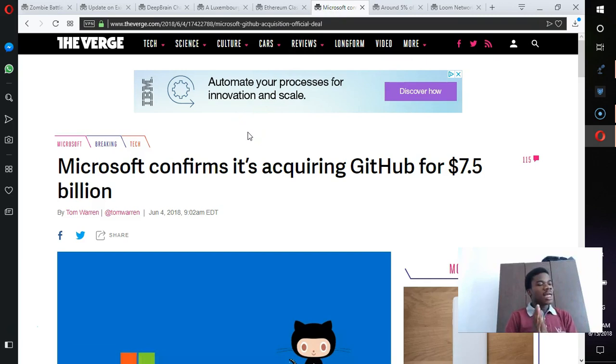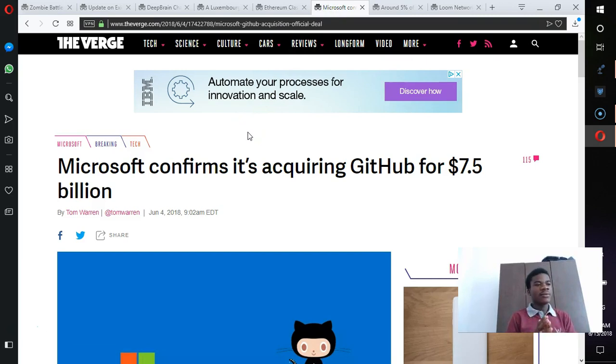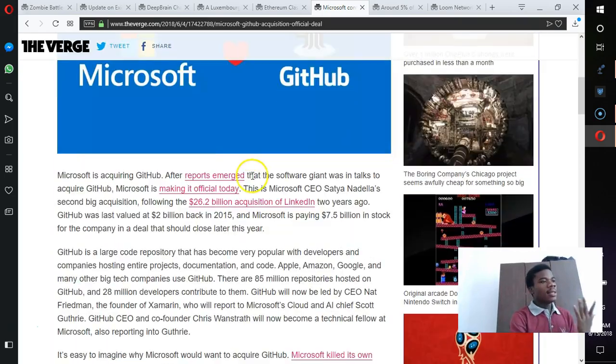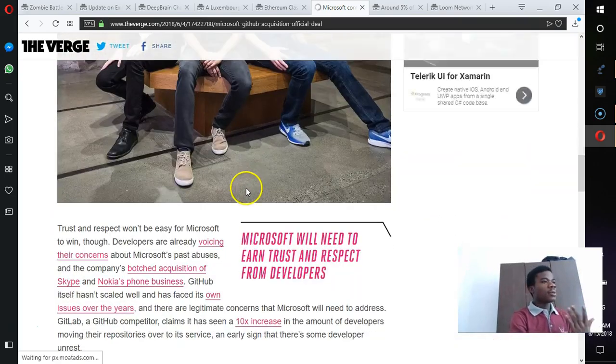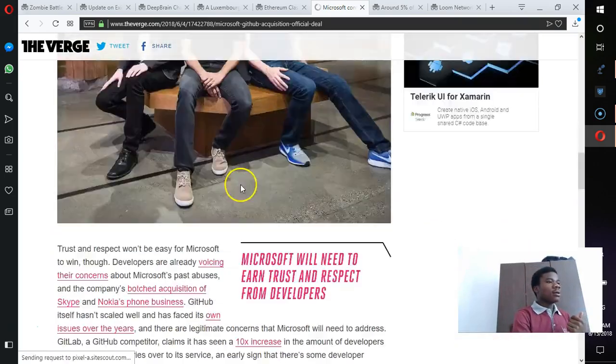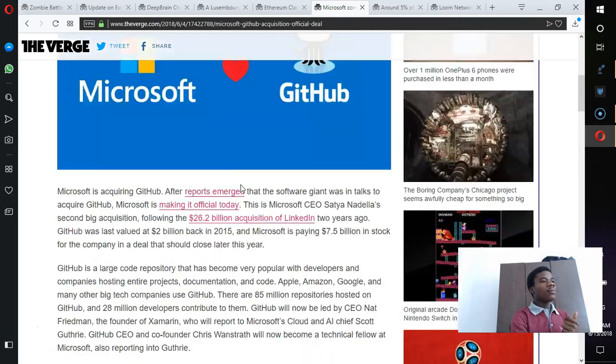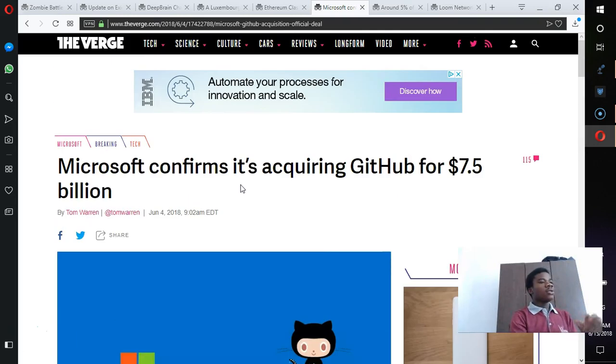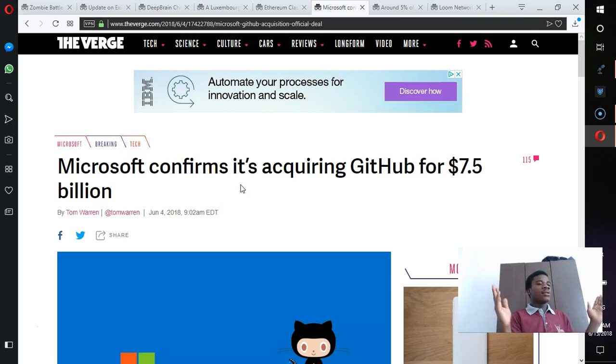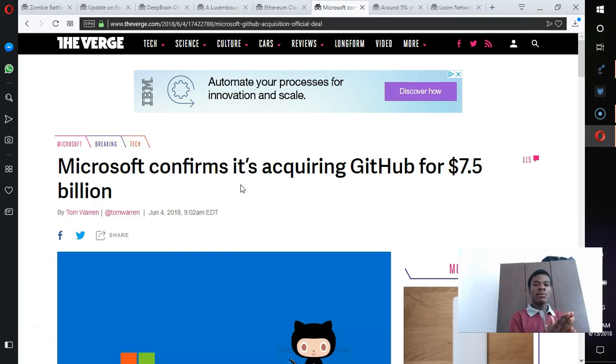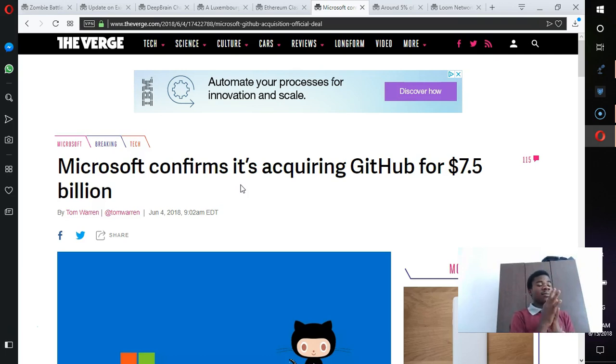The next thing on the line is Microsoft has actually acquired GitHub for 7.5 billion dollars, and there have been a lot of concern within the crypto space.